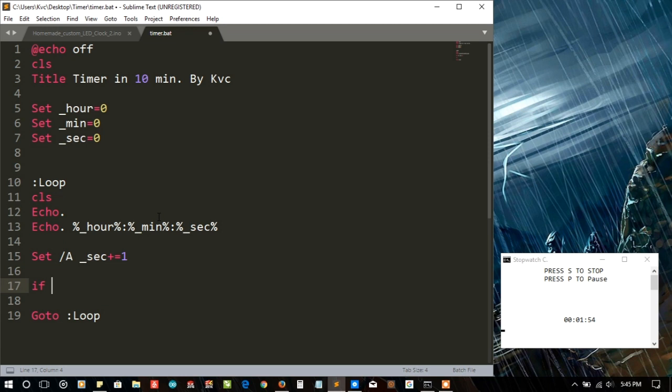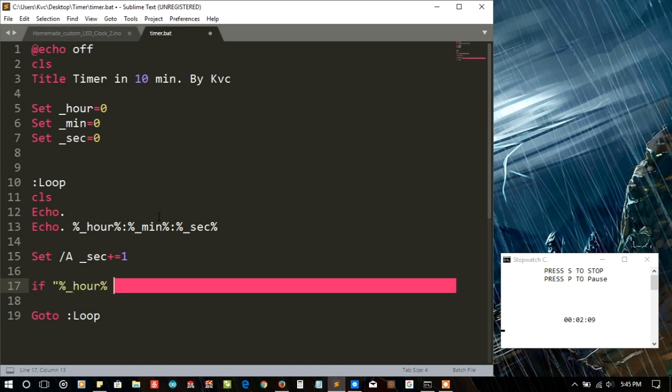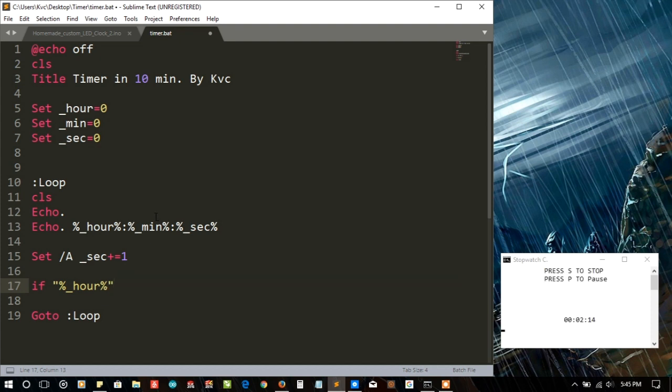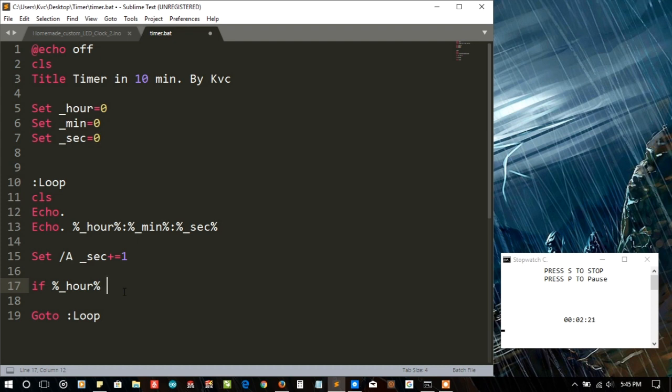After that we have to write some conditions. If, let's say hour... and please note that while using if command you don't need to surround it by double quotes if you are not comparing the strings. Here I don't want to compare the strings so I'm not using double quotes around it. I have to compare the numbers so I'm leaving it as it is.